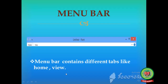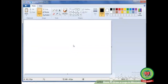Now the next component is the menu bar. This is the menu bar. I will show you on the full screen. Menu bar is present just below the title bar. Here is the title bar and here is the menu bar. It displays different tabs — there are two tabs: Home tab and View tab.